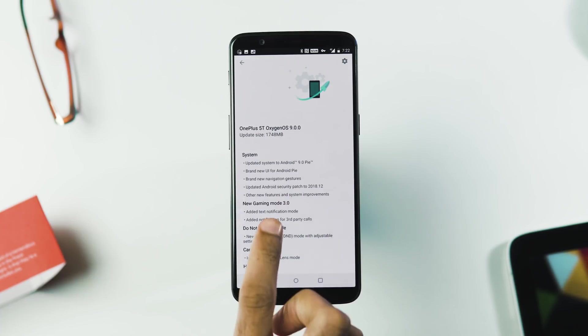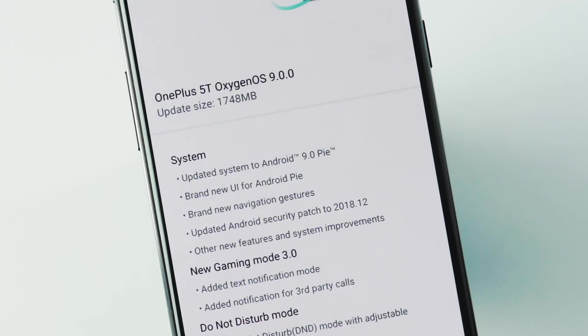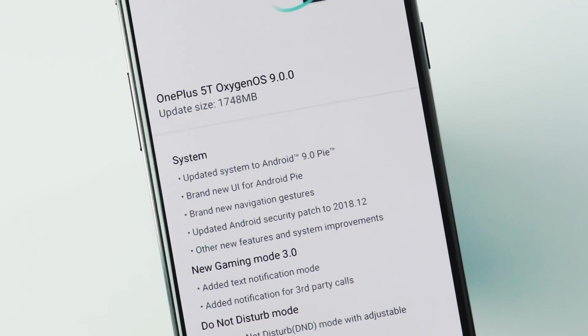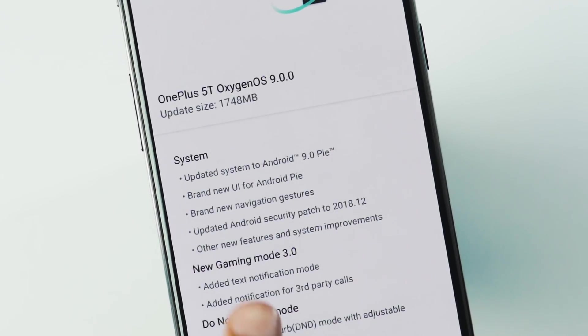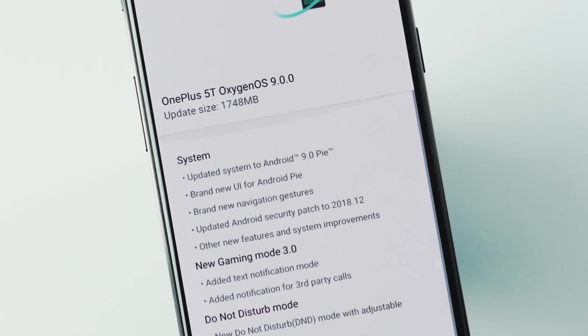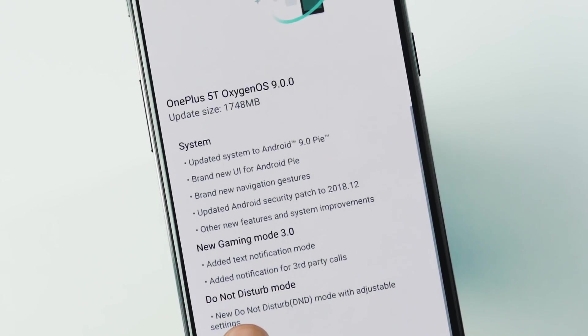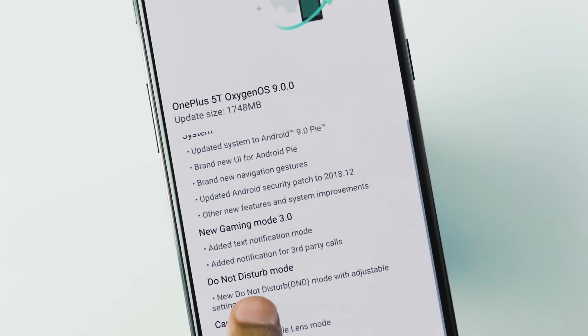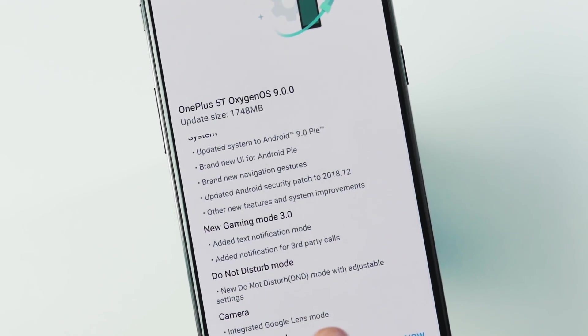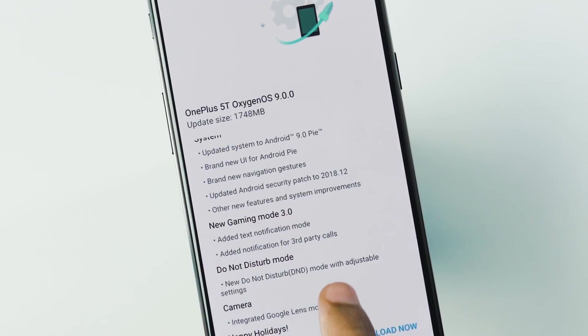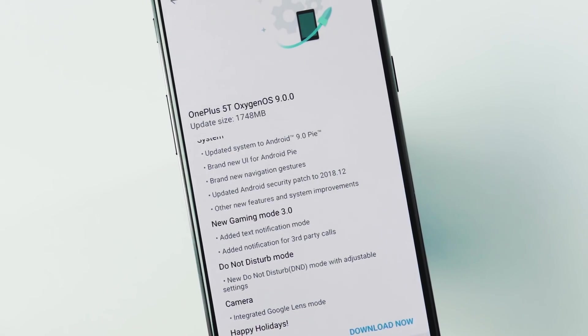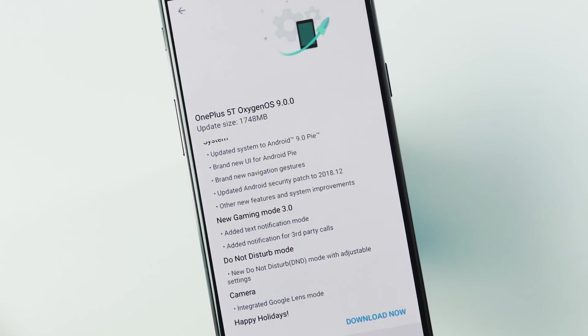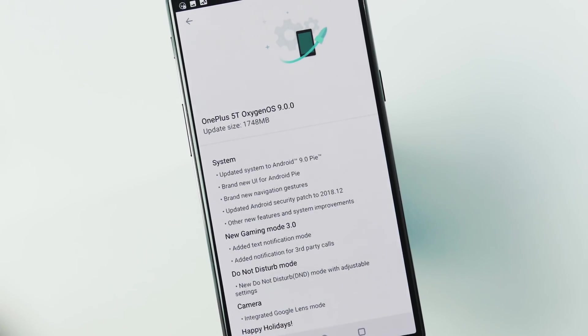The update size is 1748MB for OxygenOS version 9.0.0 and if you check the changelog, system will be updated to Android 9.0 Pie, brand new UI, new navigation gestures, updated Android security patch level to December 2018, new gaming mode v3.0, new DnD mode and the camera app has integrated Google Lens mode.